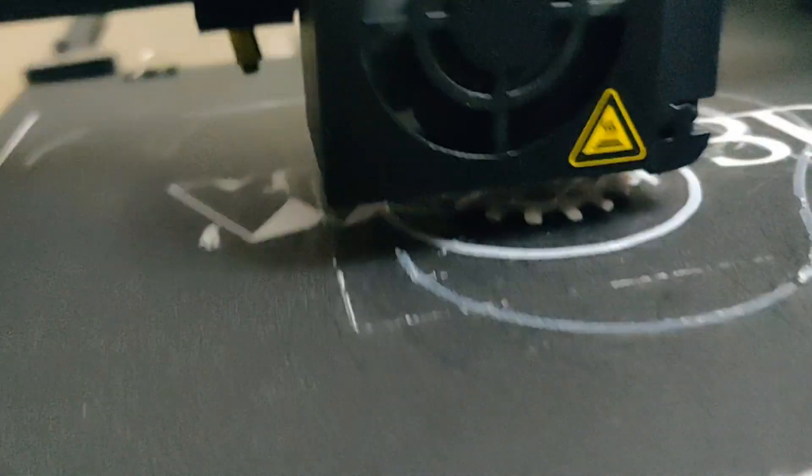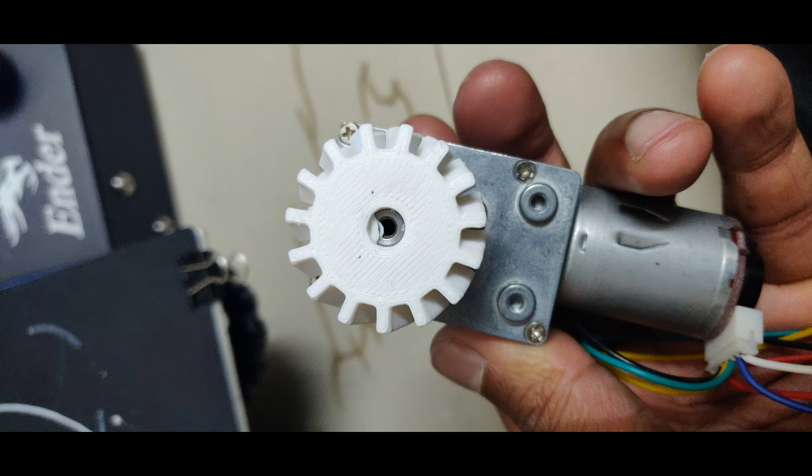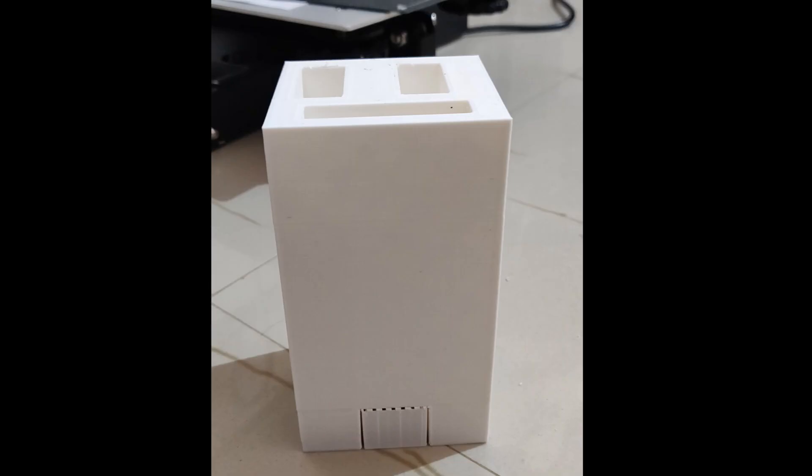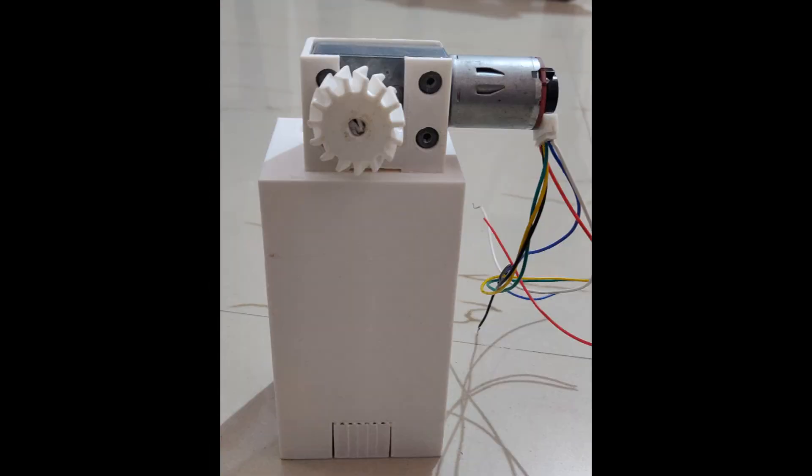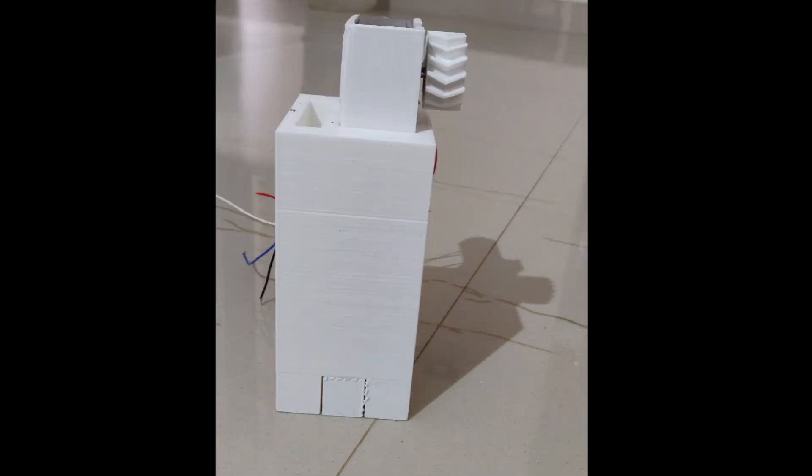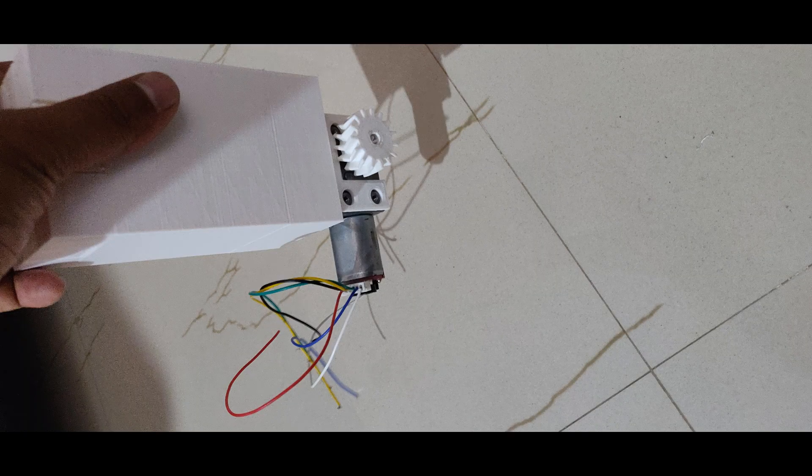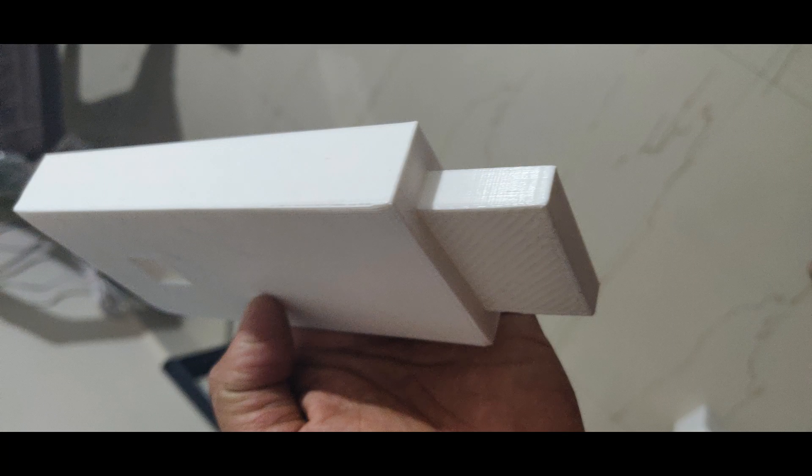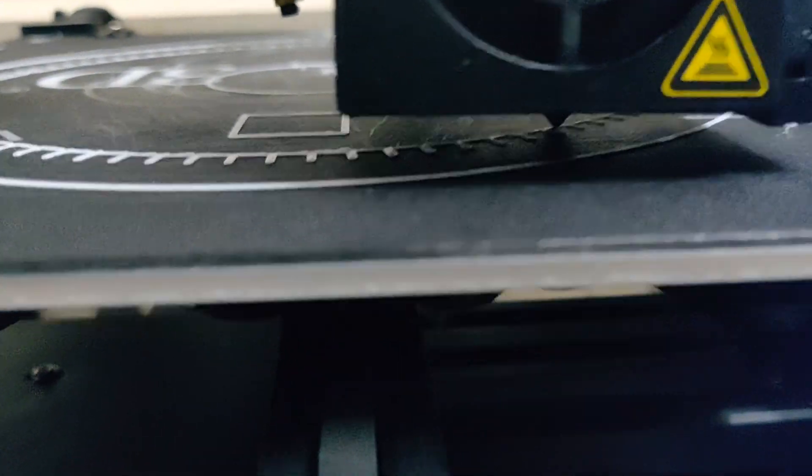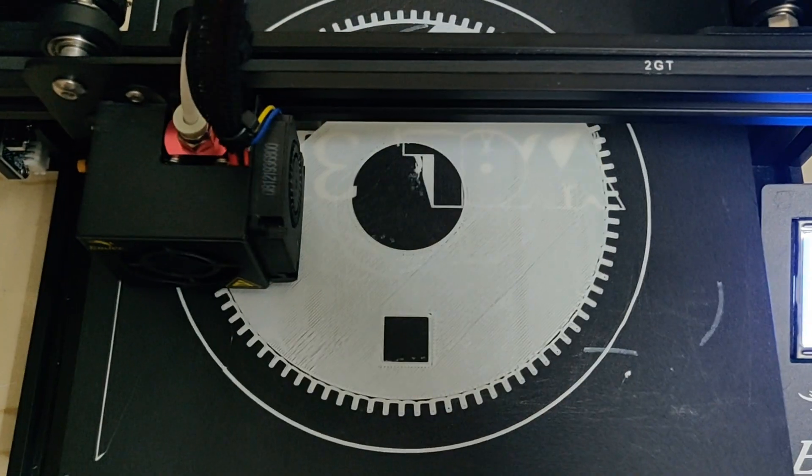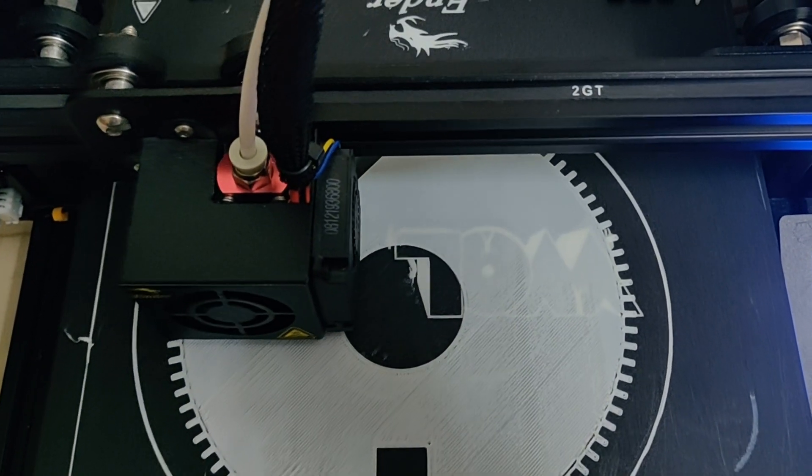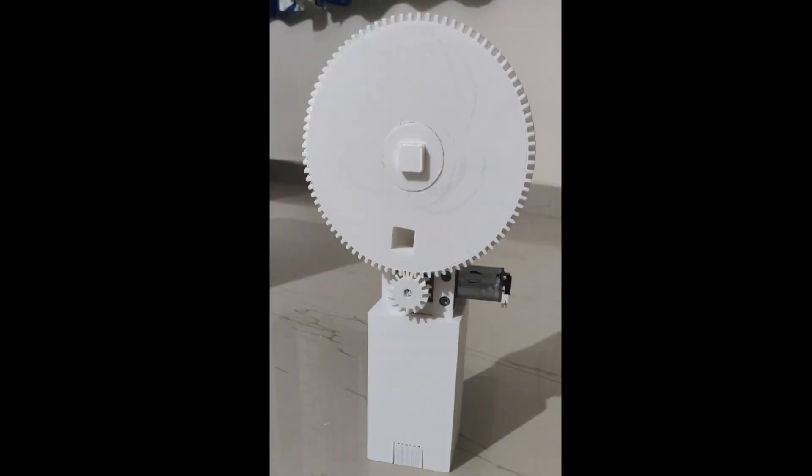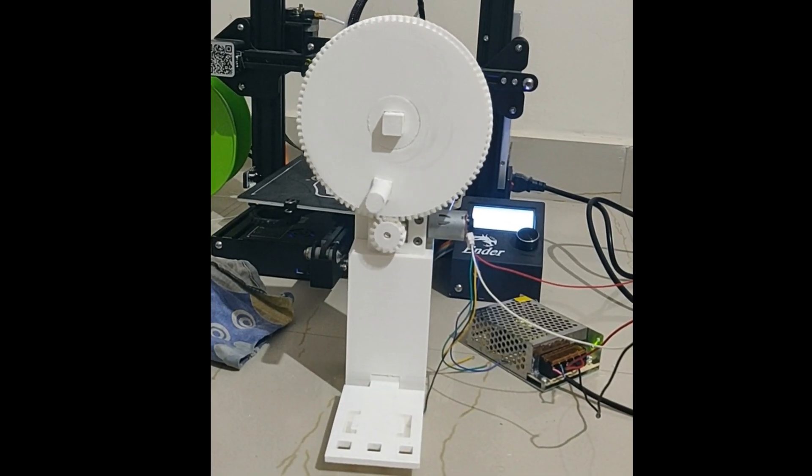I have 3D printed all parts and assembled them. Small gear connected to motor, motor casing, base for motor casing, support structure for big gear, printing the big gear, both gears connected and working.